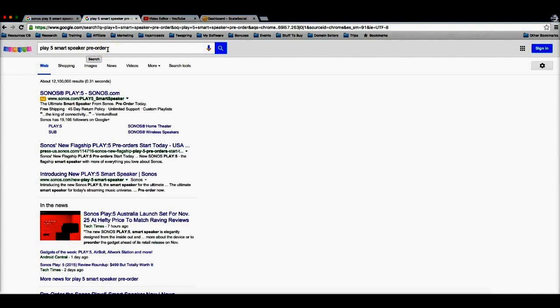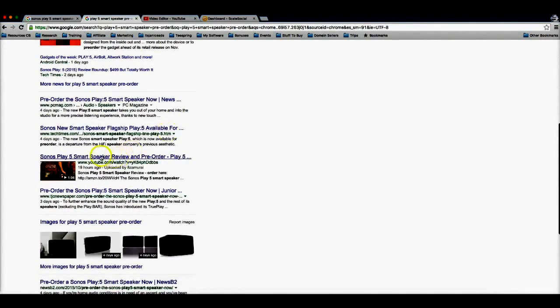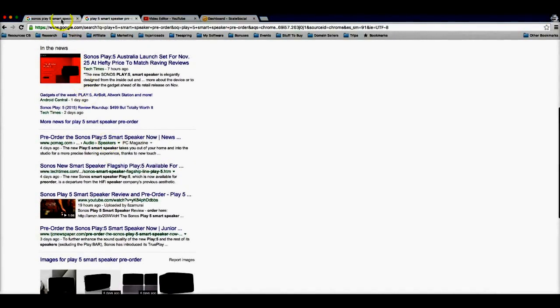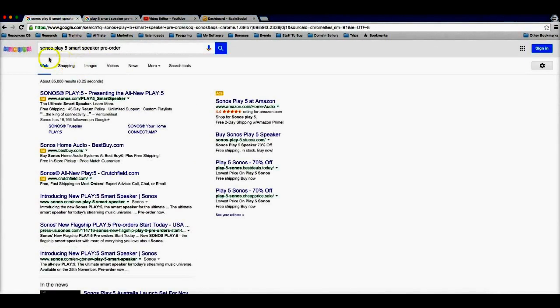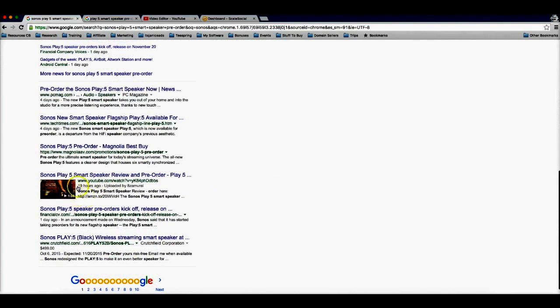So if I scroll down here, boom, you're gonna see my video here ranking on the first page of Google in just 19 hours. And if I come here and I show you the version of the keyword where the brand is included, boom, I'm also ranking here on the first page of Google in just 19 hours.